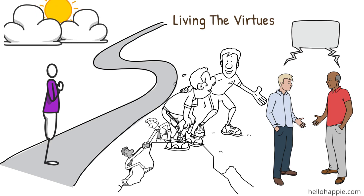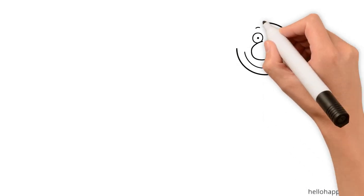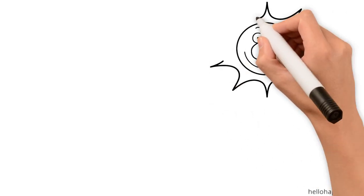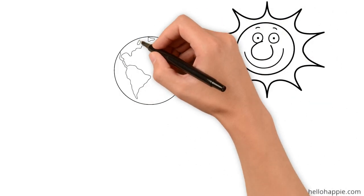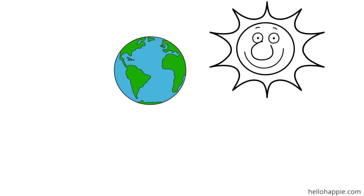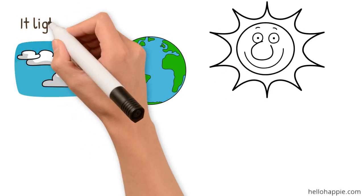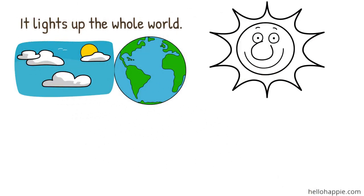even after all this time, the sun never says to the earth, you owe me. He said, just think what a love like that can do. It lights up the whole world.